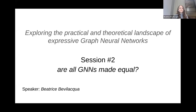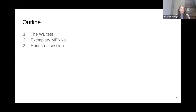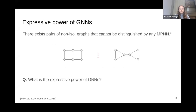I'll continue from here. The question we want to answer is: are all GNNs made equal? We'll answer this by introducing the WL test and then examining some exemplary MPNNs. We have seen that there exist pairs of non-isomorphic graphs that cannot be distinguished by message passing neural networks — but what is actually the expressive power of standard MPNNs?